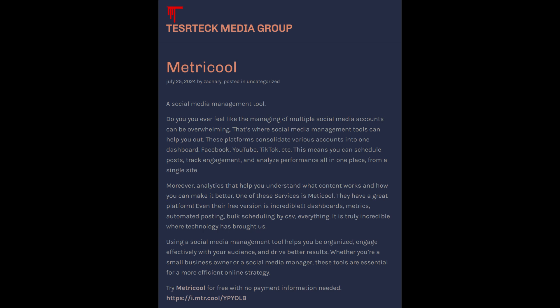Metricool, a social media management tool. Do you ever feel like the managing of multiple social media accounts can be overwhelming? That's where social media management tools can help you out. These platforms consolidate various accounts into one dashboard—Facebook, YouTube, TikTock, etc. This means you can schedule posts, track engagement, and analyze performance all in one place from a single site. Moreover, they have analytics that help you understand what content works and how you can make it better. One of these services is Metricool. They have a great platform—even their free version is incredible: dashboards, metrics, automated posting, bulk scheduling by CSV—everything. It is truly incredible where technology has brought us. Using a social media management tool helps you be organized, engage effectively with your audience, and drive better results. Whether you're a small business owner or a social media manager, these tools are essential for a more efficient online strategy. Try Metricool for free with no payment information needed.